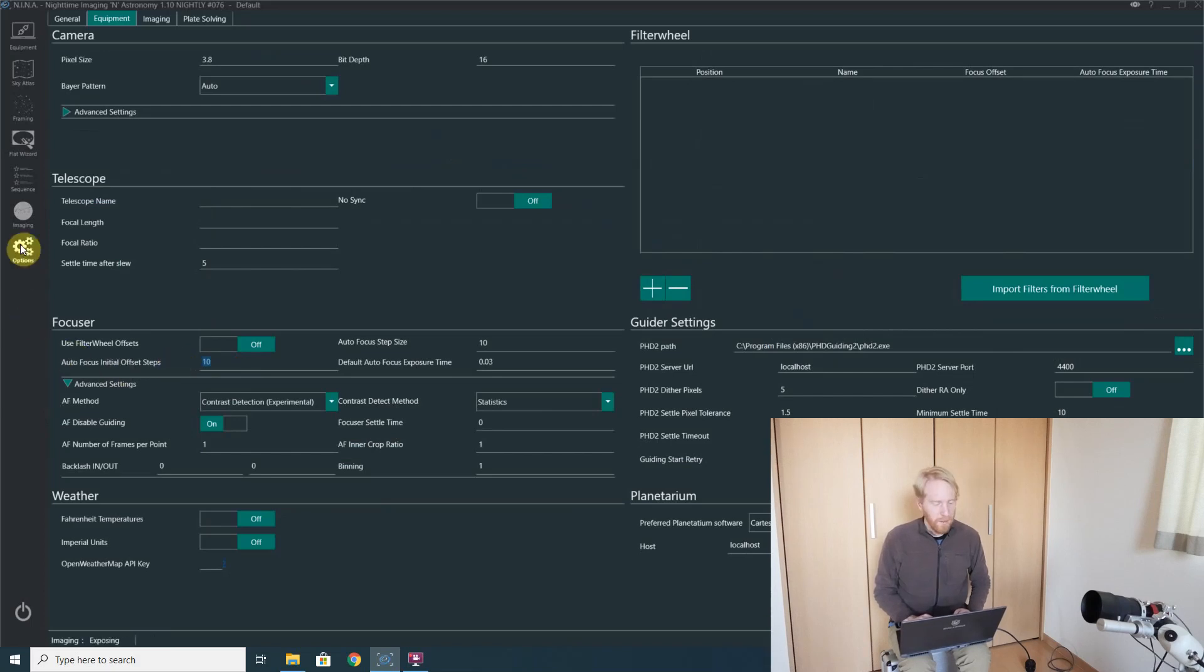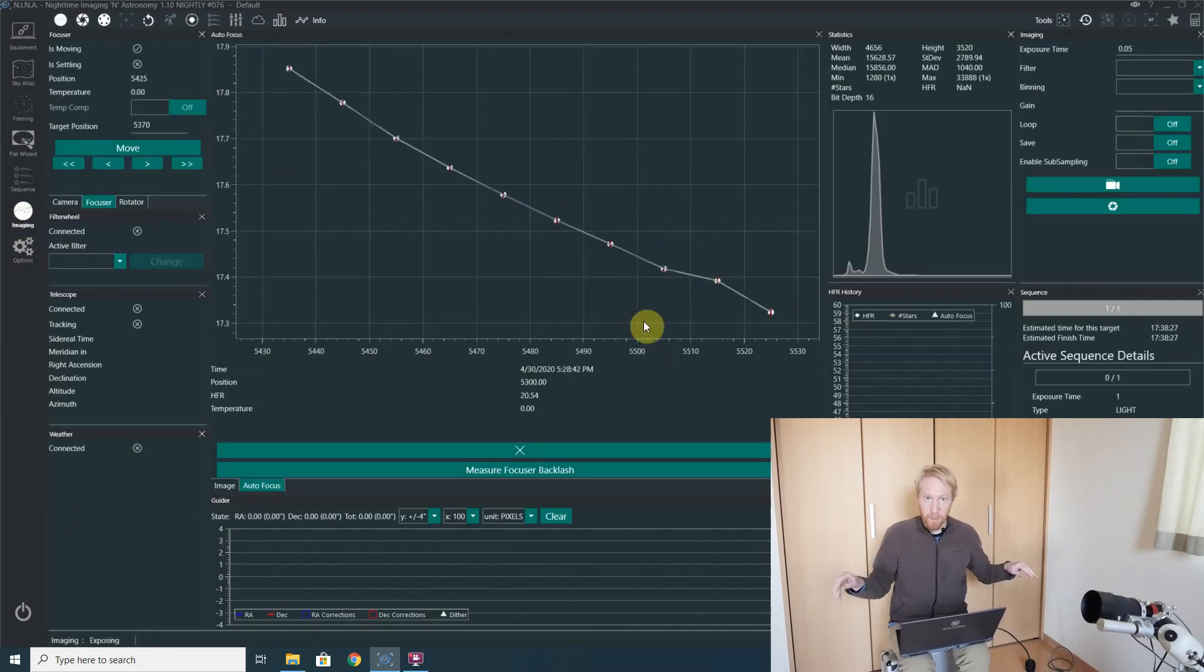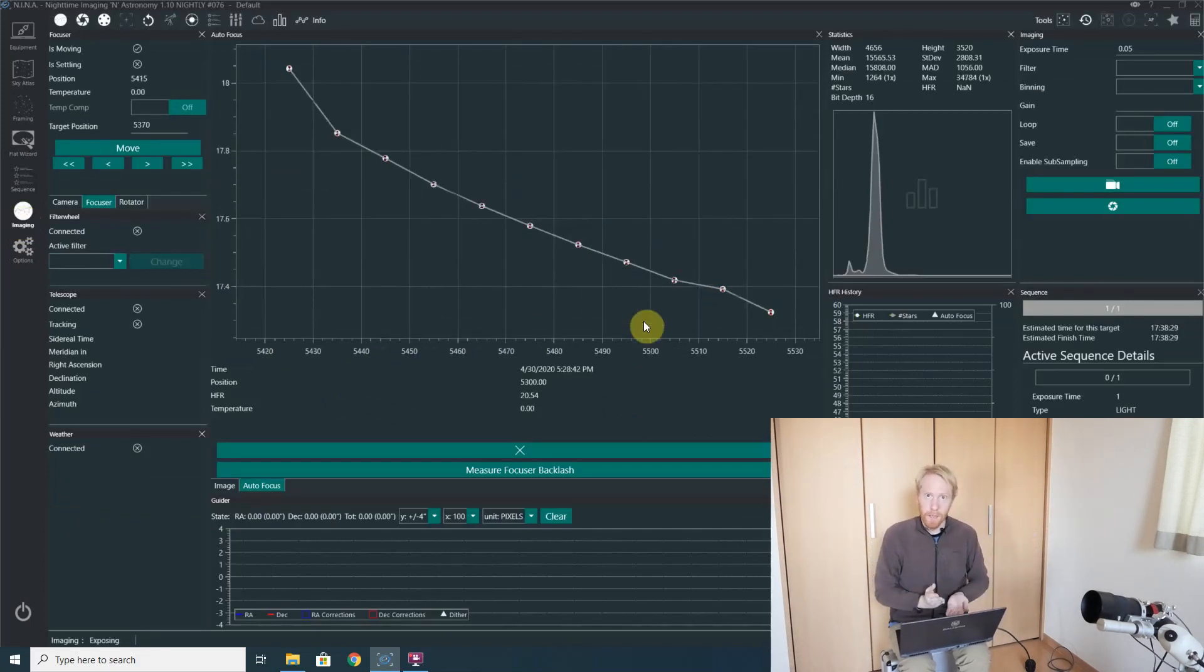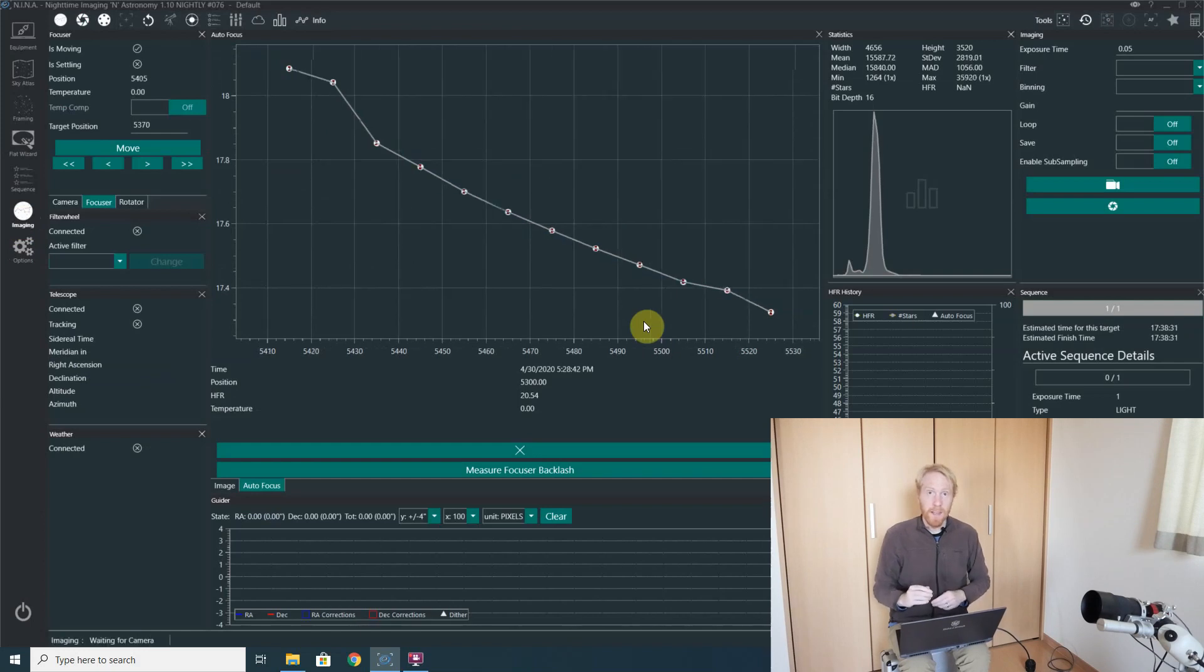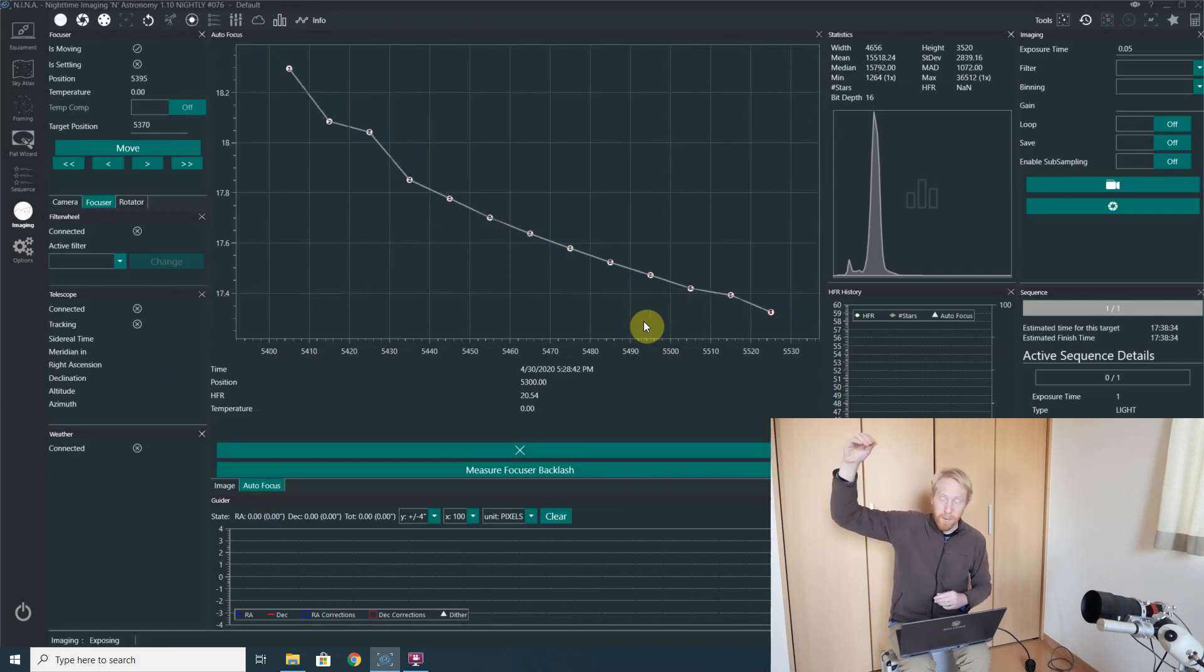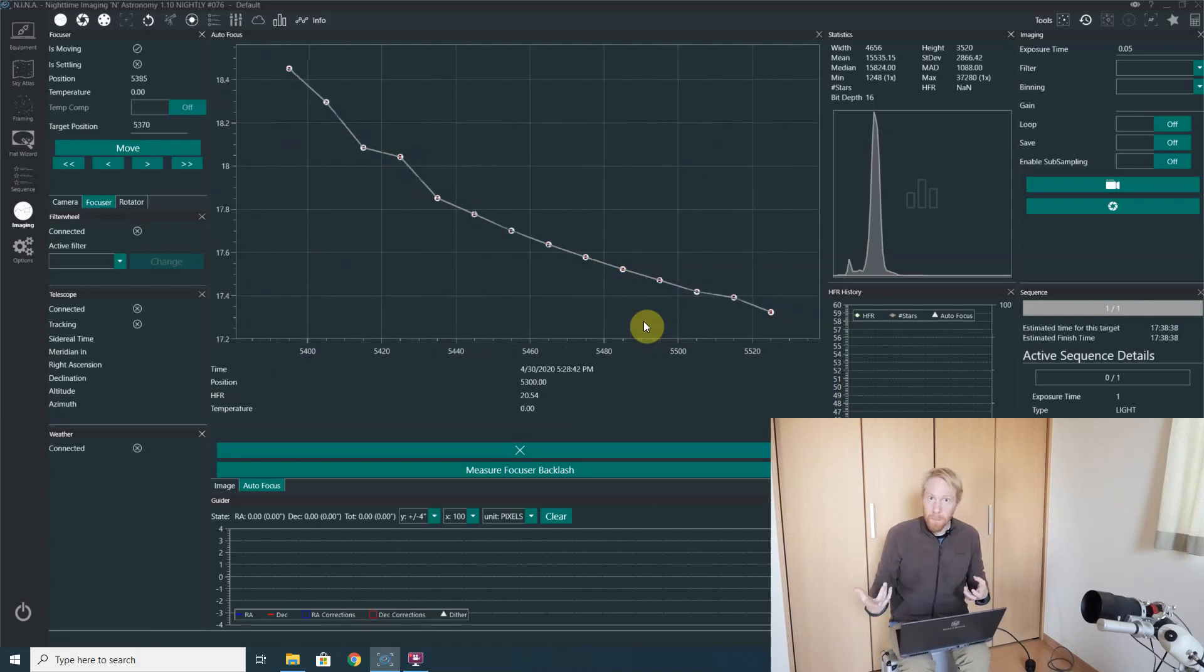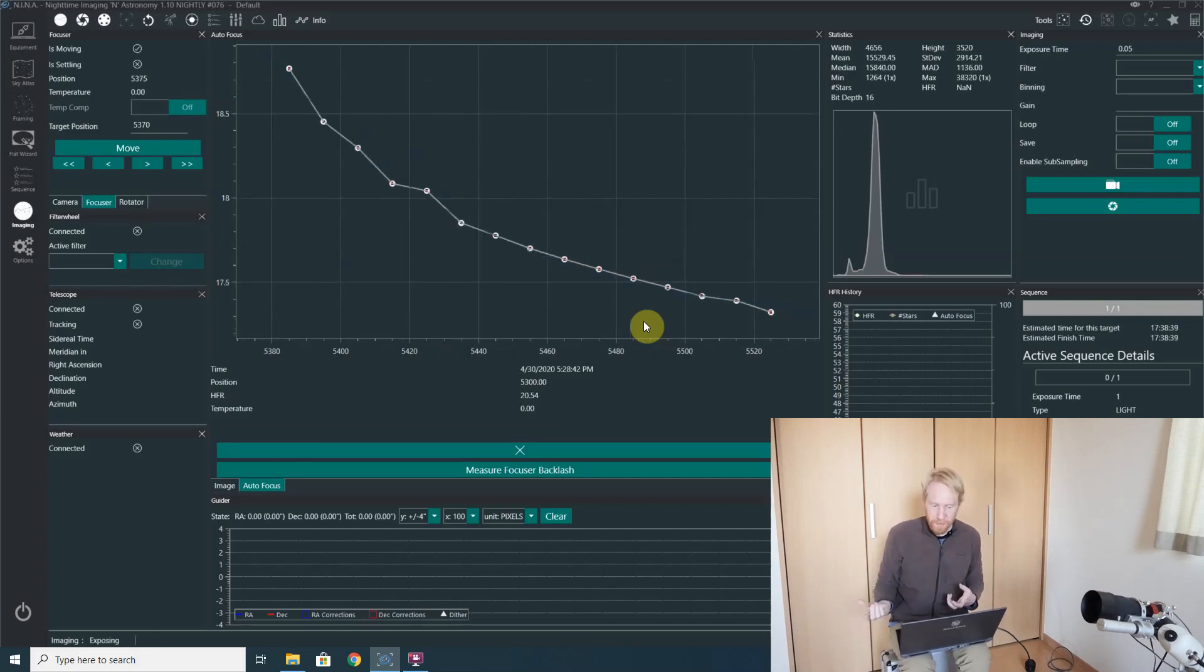The reason is that when you're using standard autofocus, the shape that you get is a hyperbola in theory, and that means that there's a well that you can simply roll down into to find the best focus, so it's almost impossible to miss.